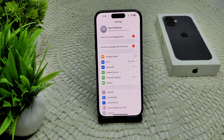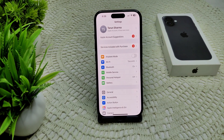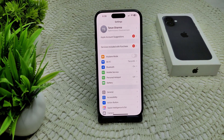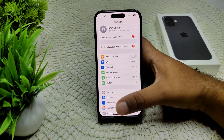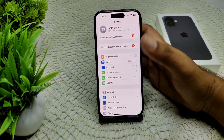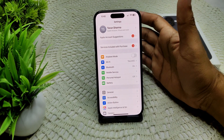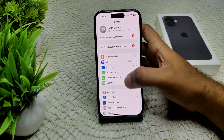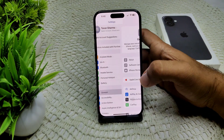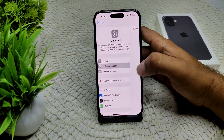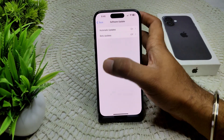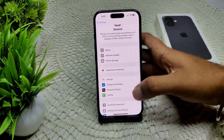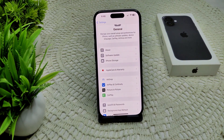If this does not work, we have to check for a software update. If an update is available, we have to update your iPhone to the latest version of iOS. Go to Settings, then General, then Software Update. If an update is available, proceed to update your device.